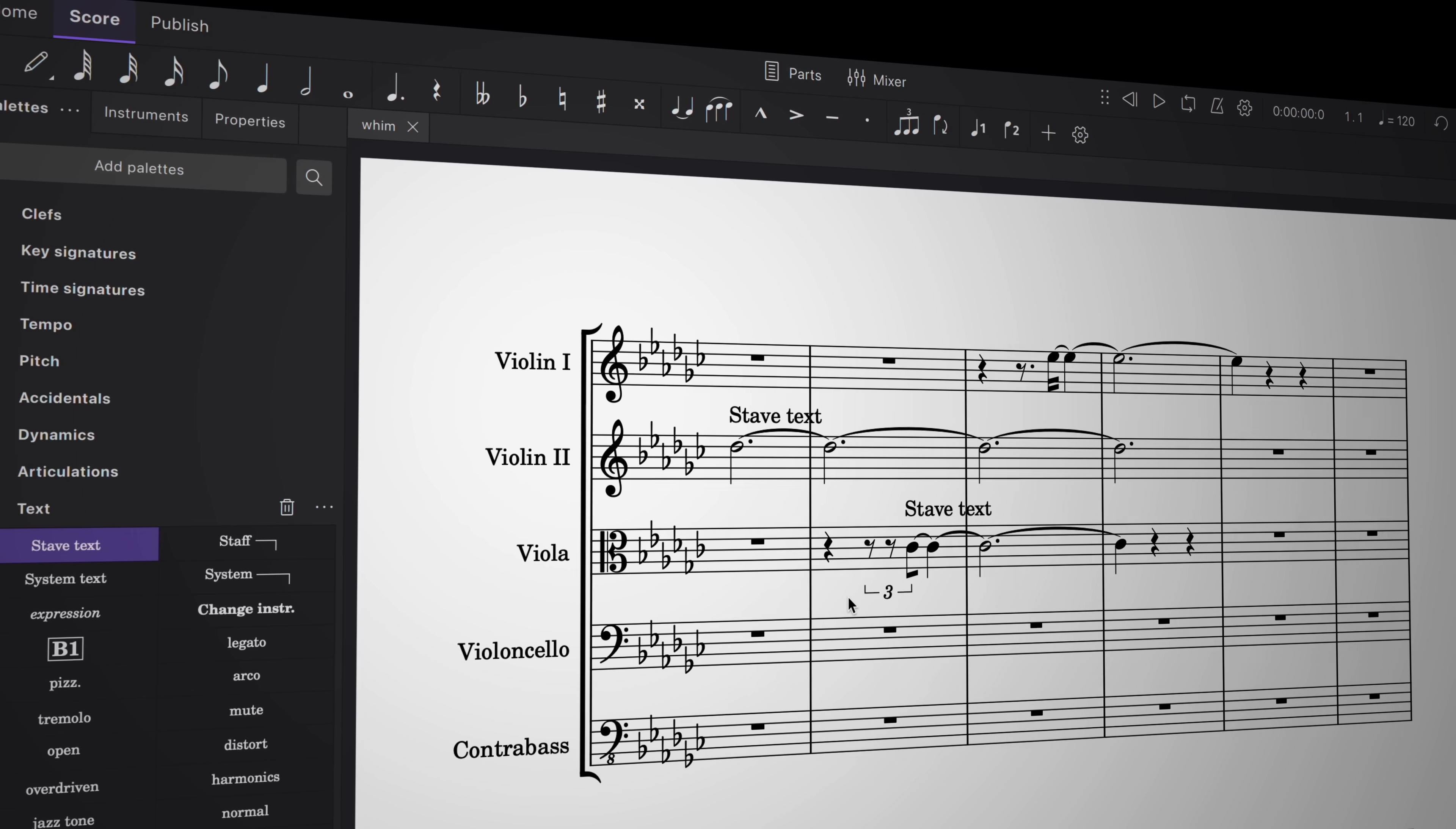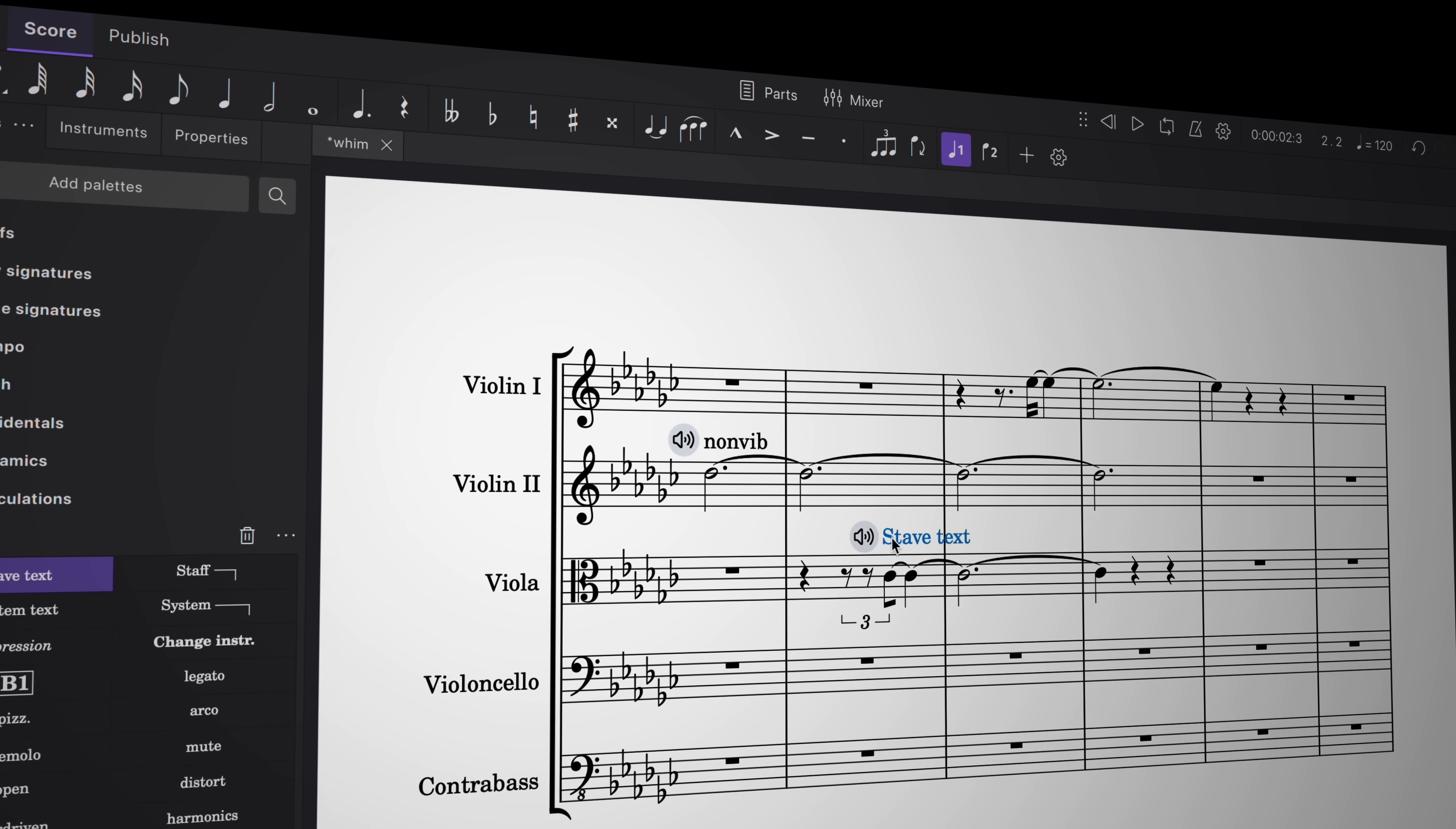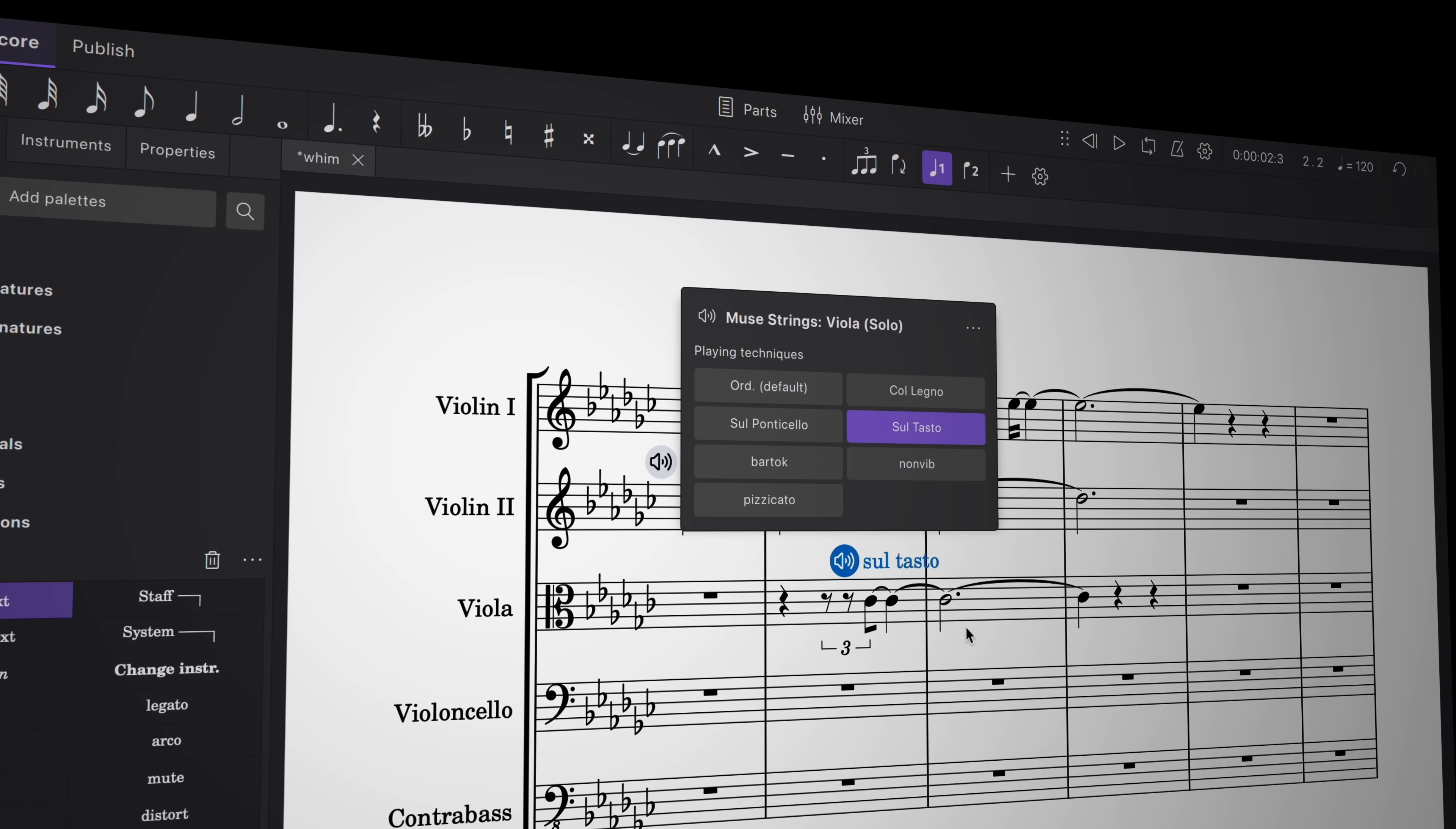So what can you look forward to in MuseScore 4.3? This update includes smart new features that massively enhance the capabilities of MuseSounds, our flagship audio sample library.